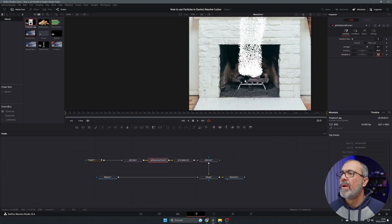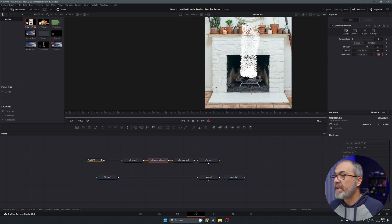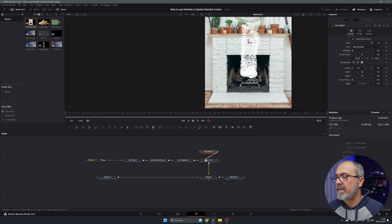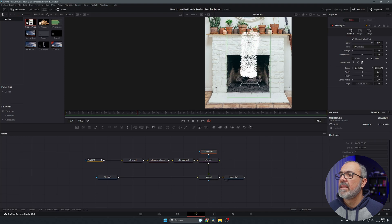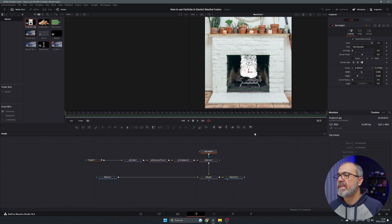Now I notice the particles are spreading too far. To fix that, I'm going to add a rectangle mask and position it around the fireplace area, adjusting the height and width so we only see the fire inside the fireplace boundaries.